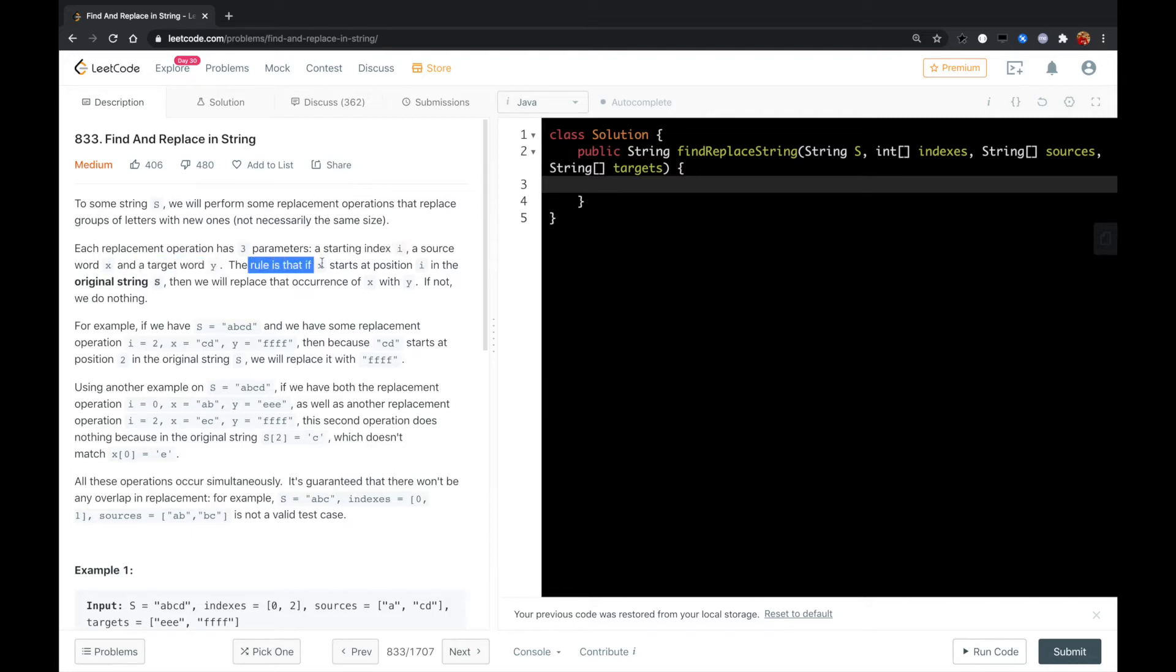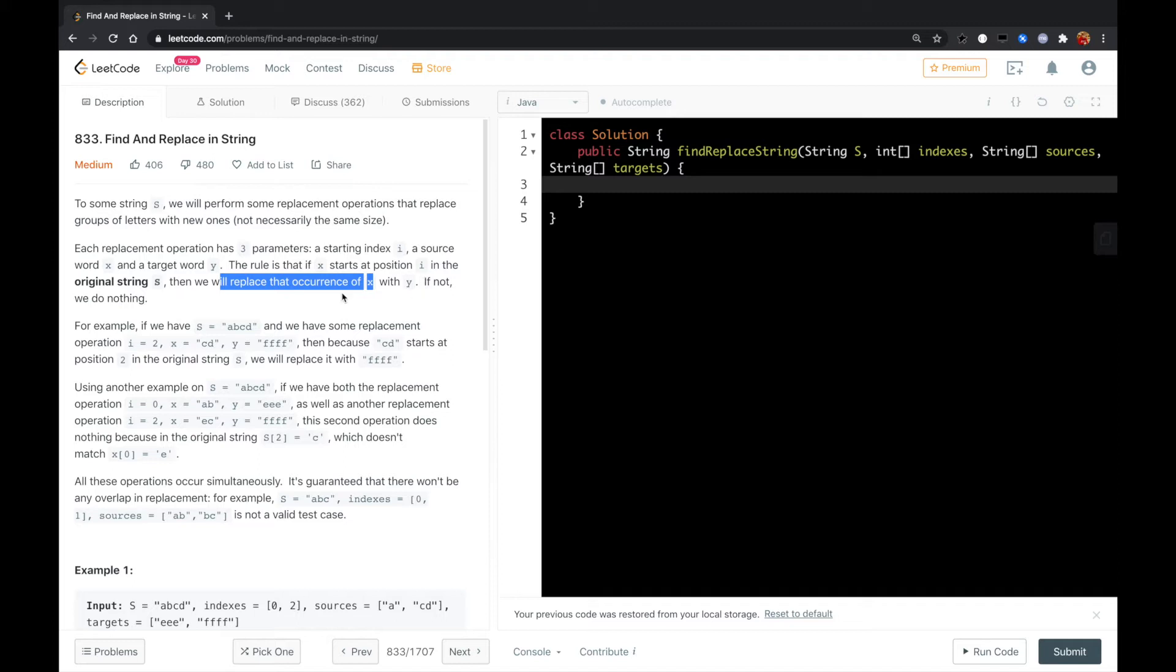The rule is if x starts at position i in the original string S, then we will replace that occurrence of x with y. If not, we do nothing.